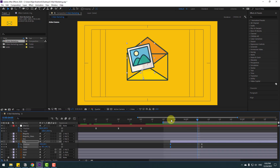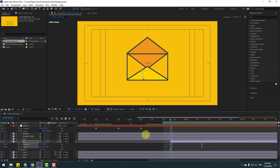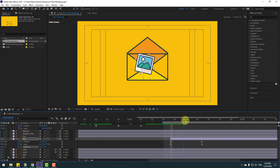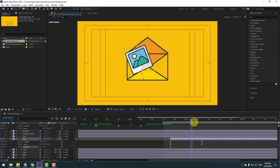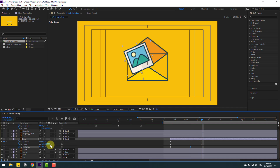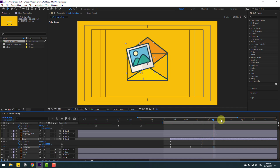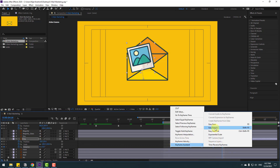Hold Shift and press R to open Rotation. Make a rotation keyframe and change rotation to 25. Go to the next point and change to minus 10, then change to 5, then 7, then minus 2, and finally 0. Select all rotation keyframes and make Easy Ease.